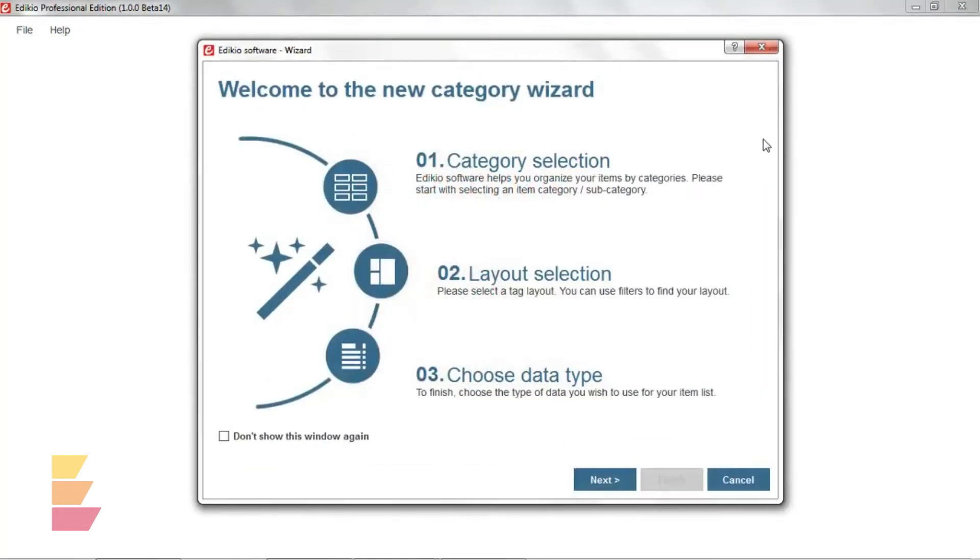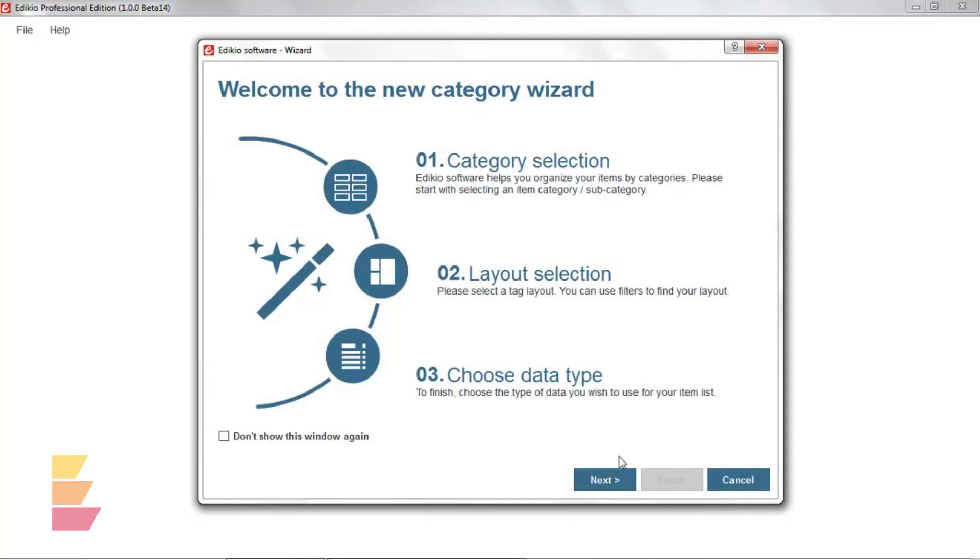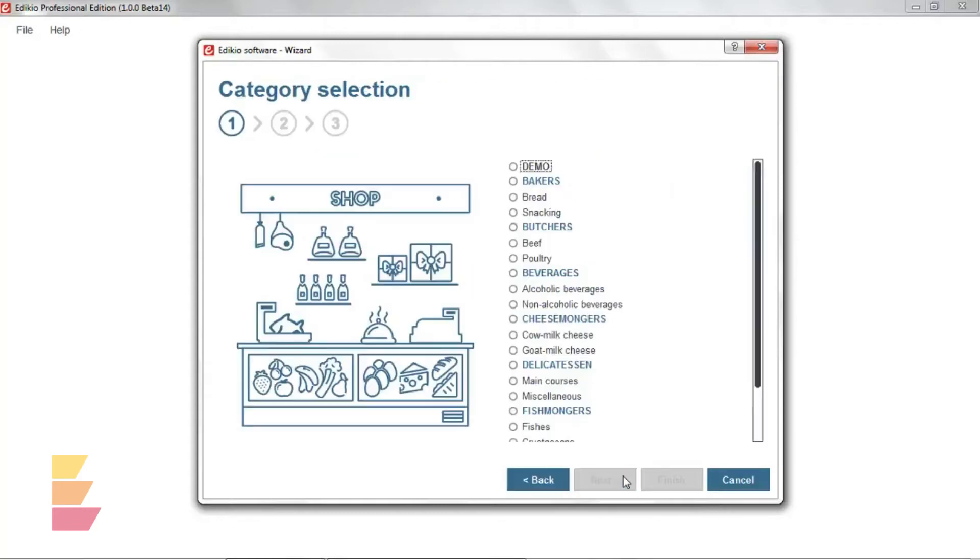Adikio works around product categories and item lists. The new category wizard, which launches now, will help you create your first category. Let's start by selecting an item category from the category selection window. Cheesemongers, for instance, and click Next.